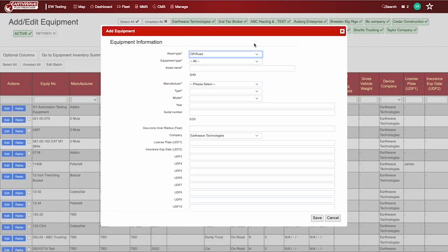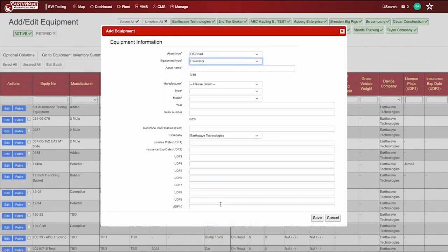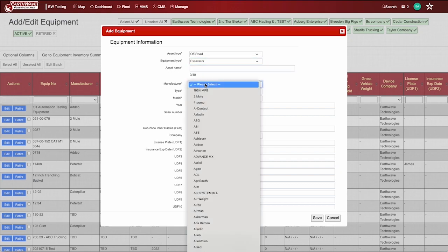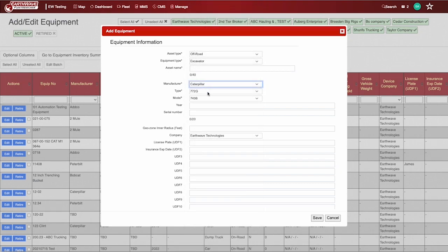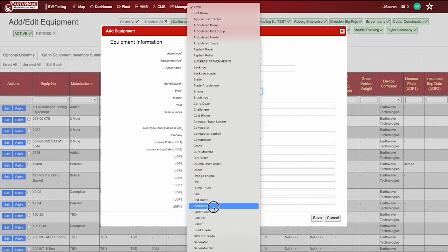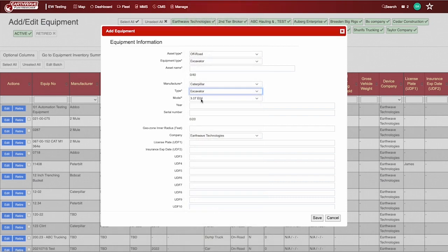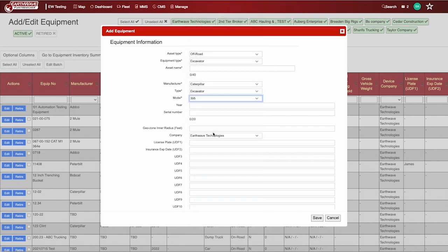The asset name is how you identify the equipment within your company. Add the Manufacturer, Make, and Model. Most manufacturers are listed in the drop-down menu. If you find one is missing, reach out to your CSS representative and they can add the information for you.